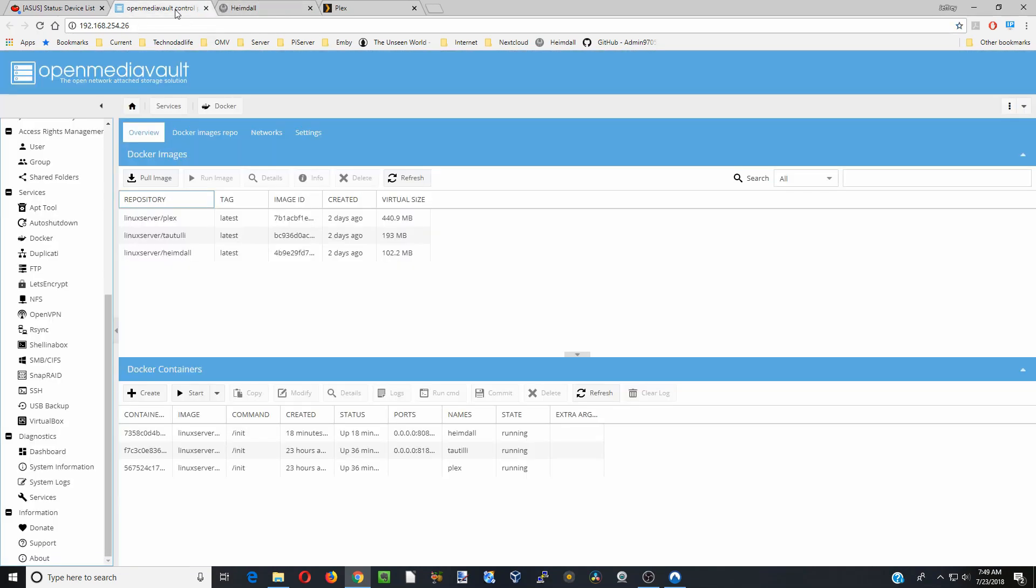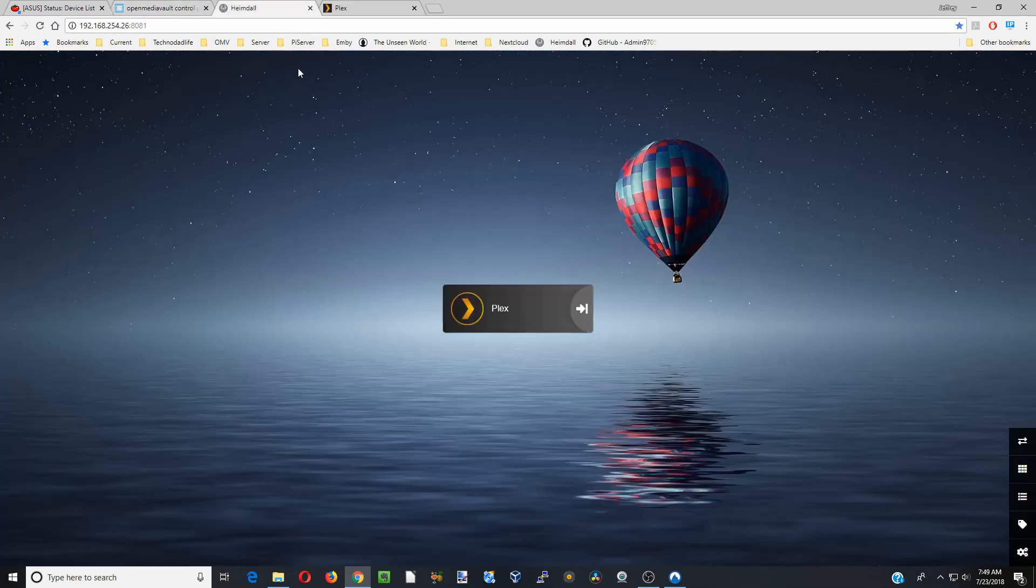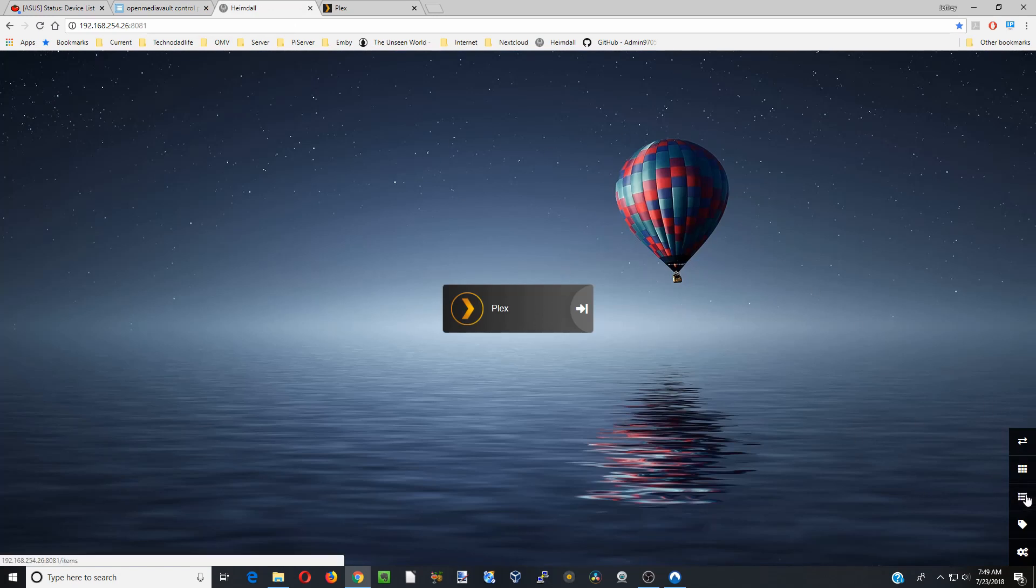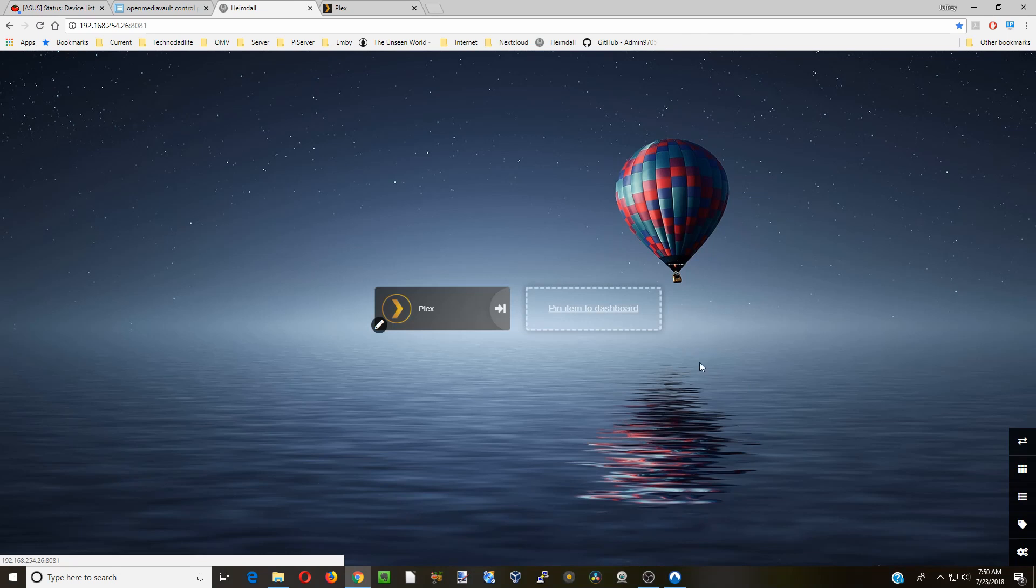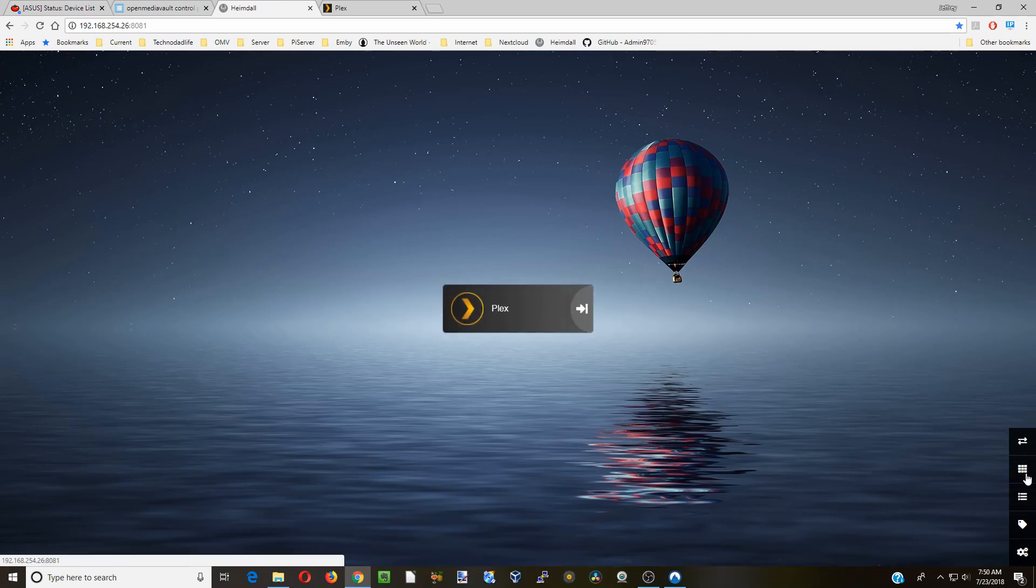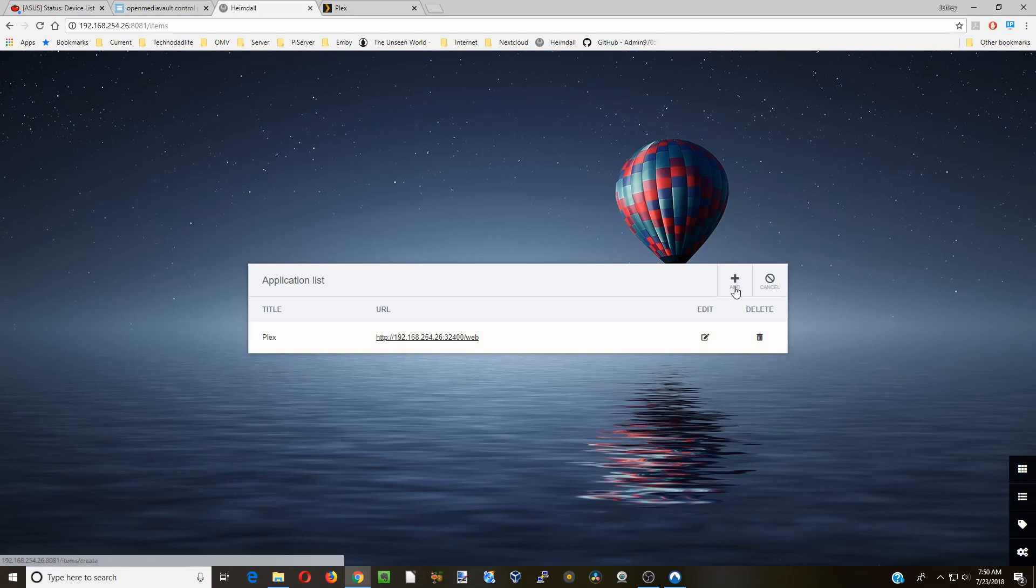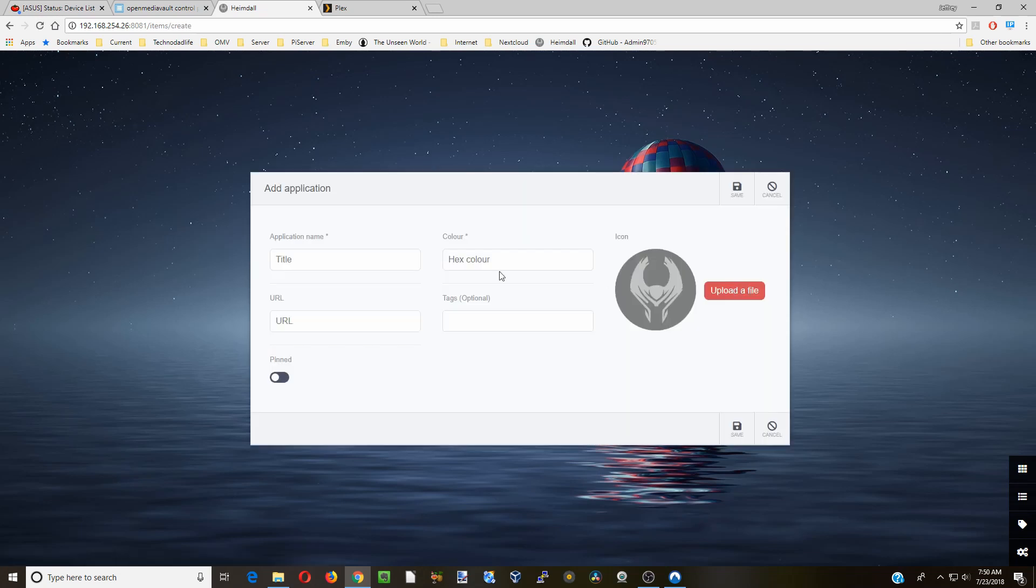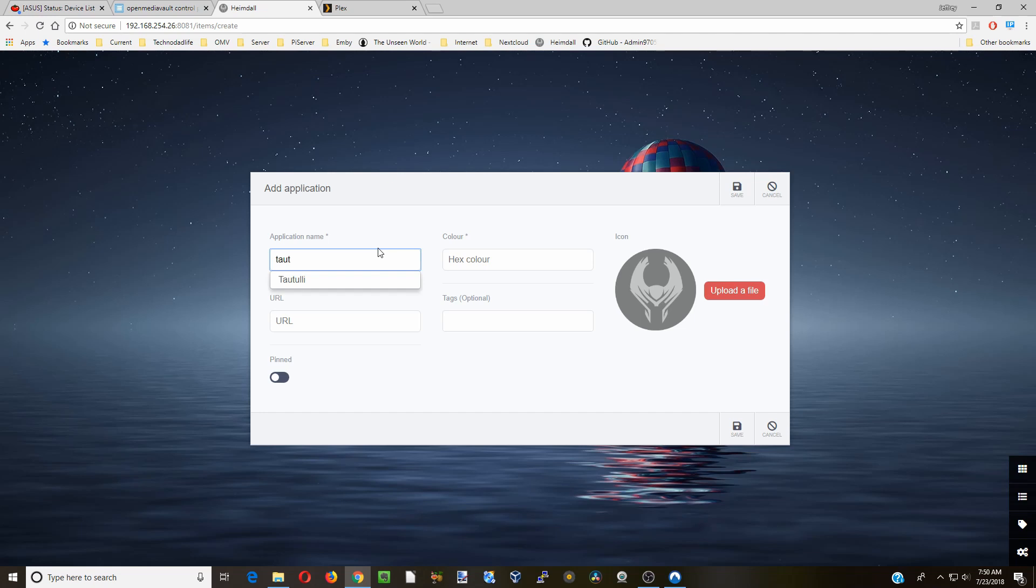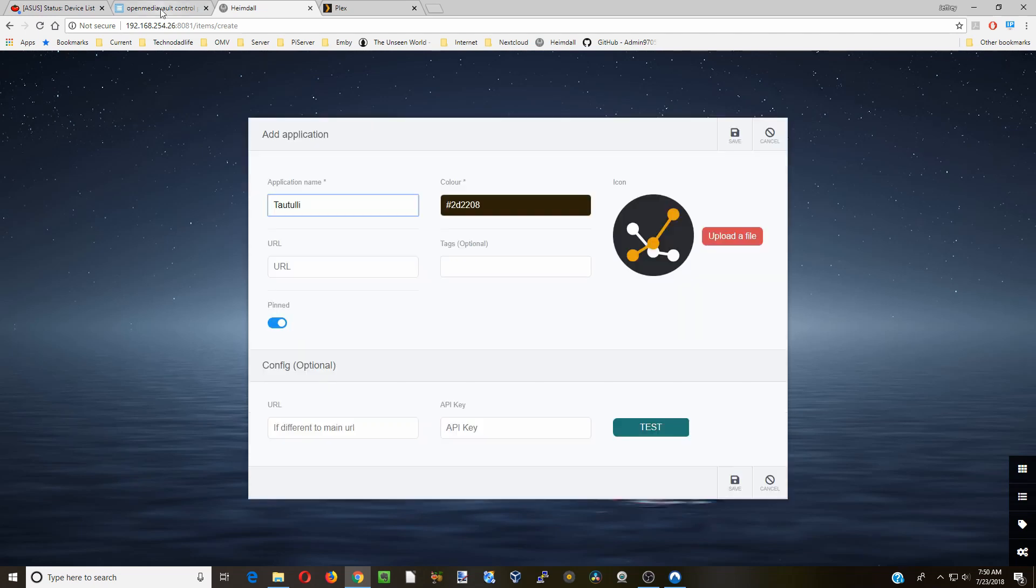And then the other thing we have on here is Tautulli. And so now that option is gone from the top. So we'll go down here and we can do one of two things. We can click this there and then it says pin item to the dashboard. Or we can go down a little further, click the price tag thing and click add. Type in Tautulli. I have to spell it right. There we go.